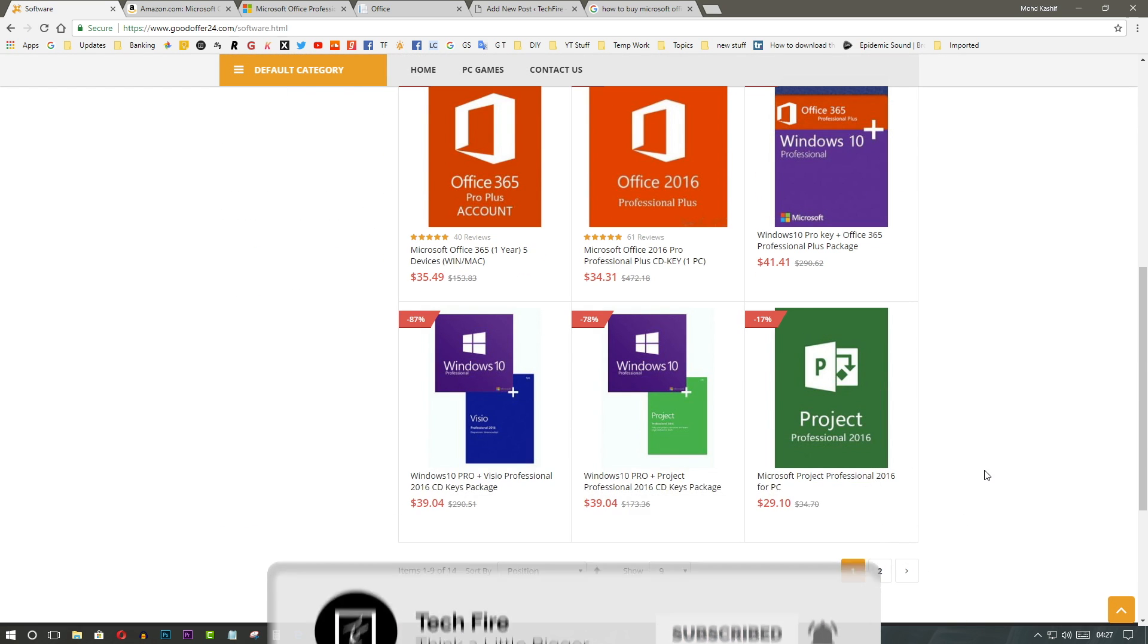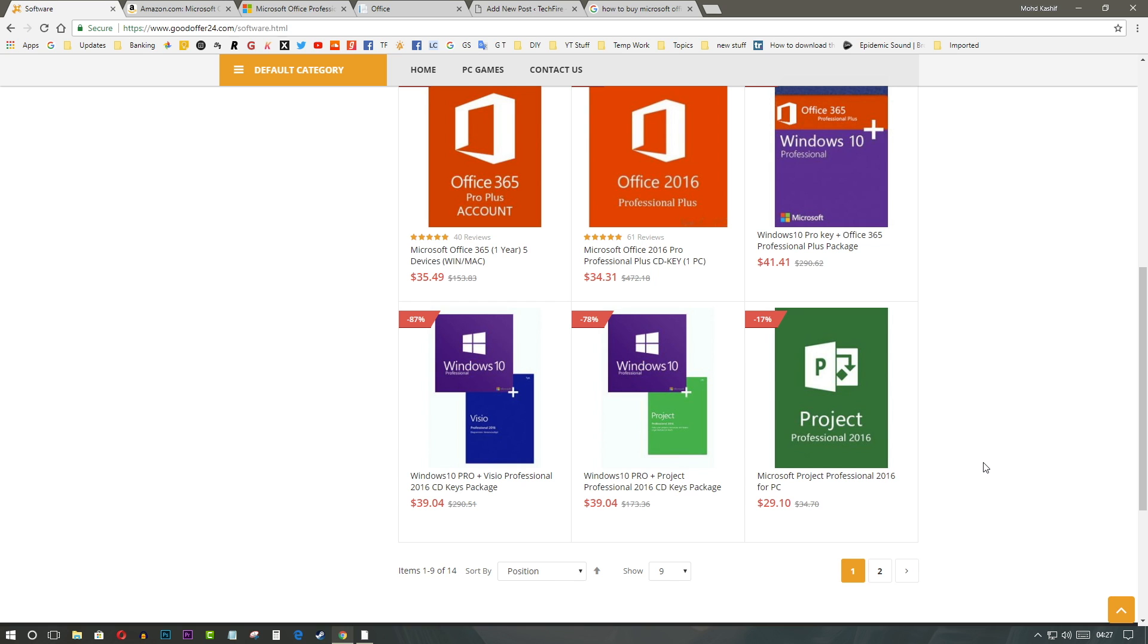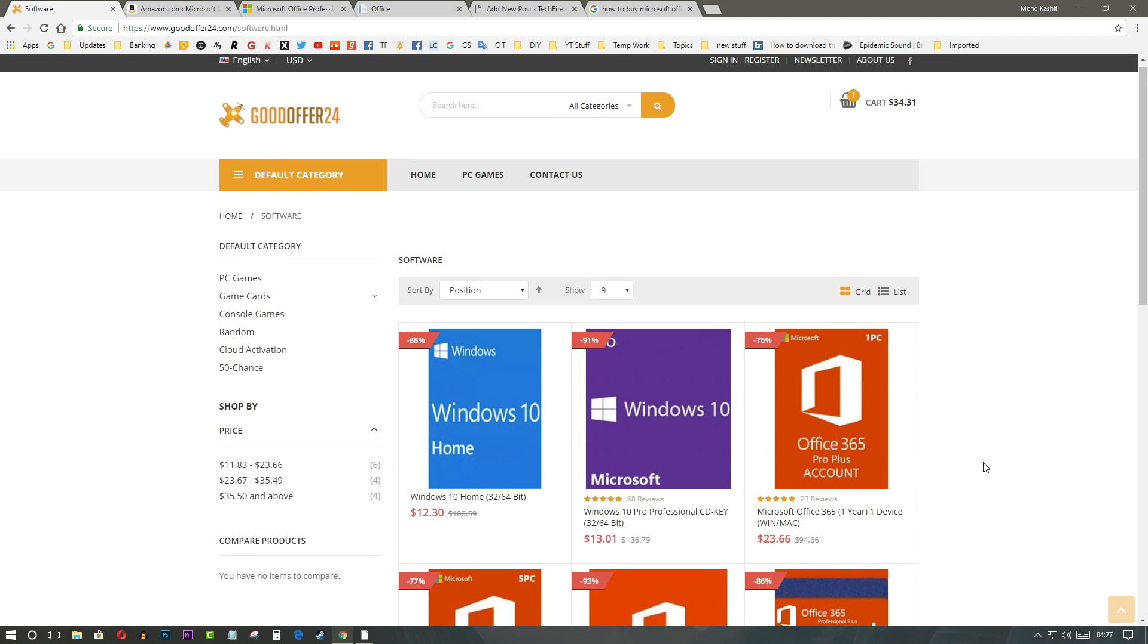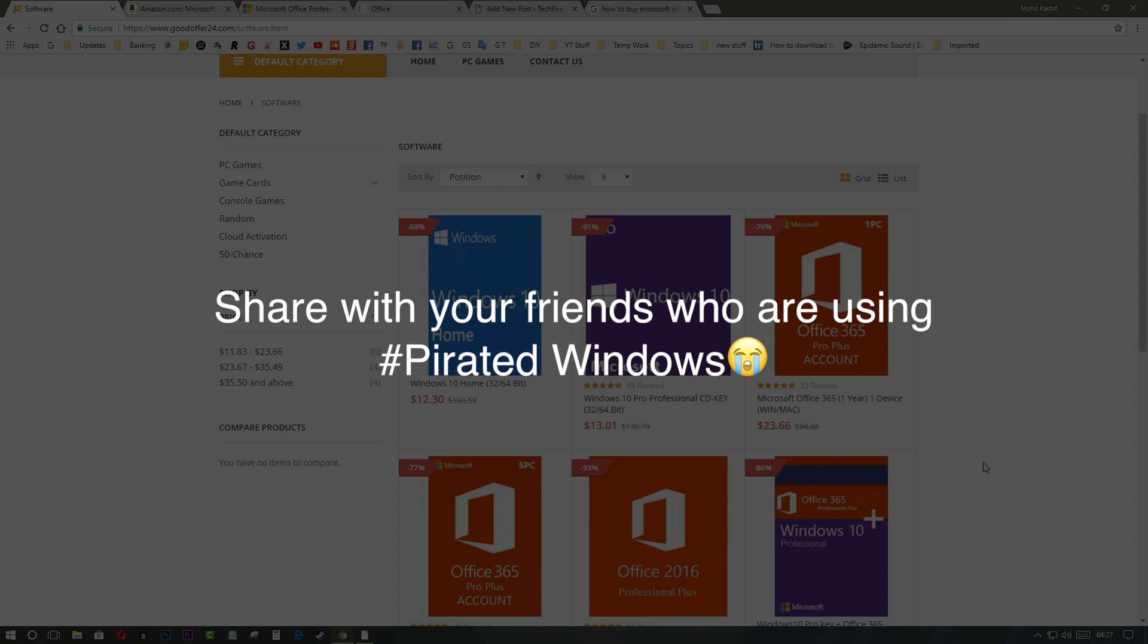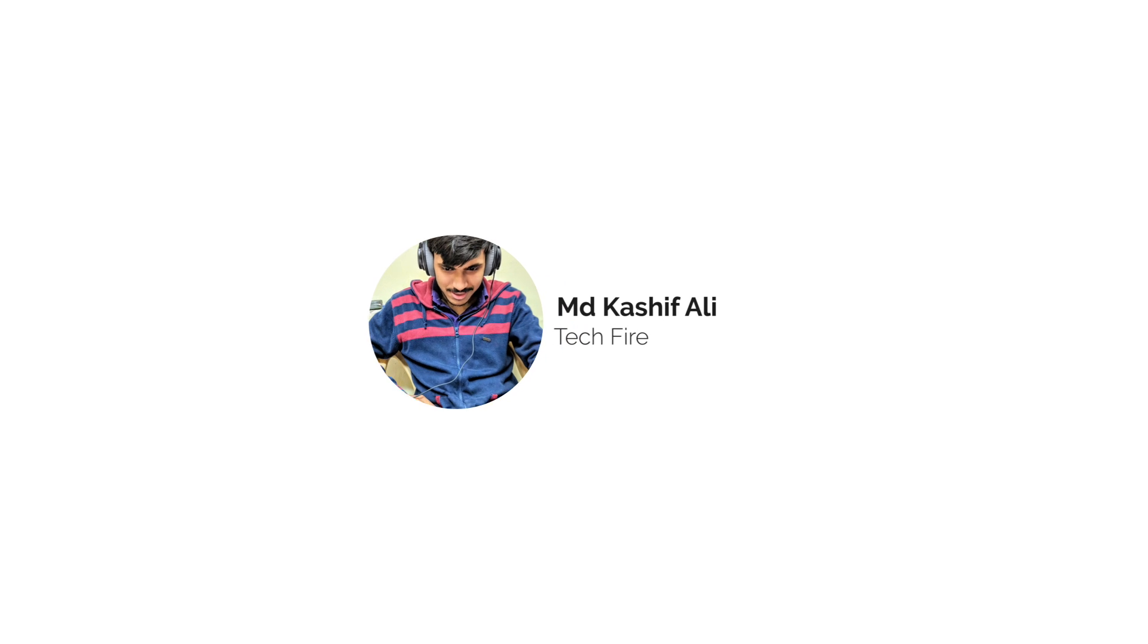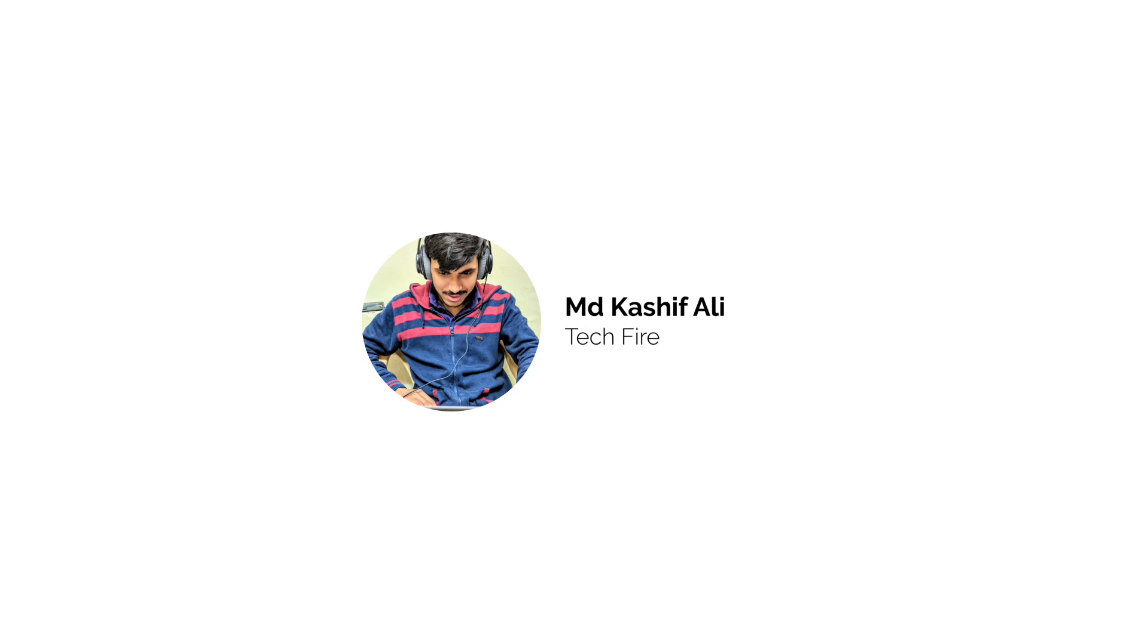So, that's it guys. If you like this video, do hit the like button and share this video with your friends who are using pirated Windows 10 Pro. Subscribe for more content like these and I will see you in the next one.